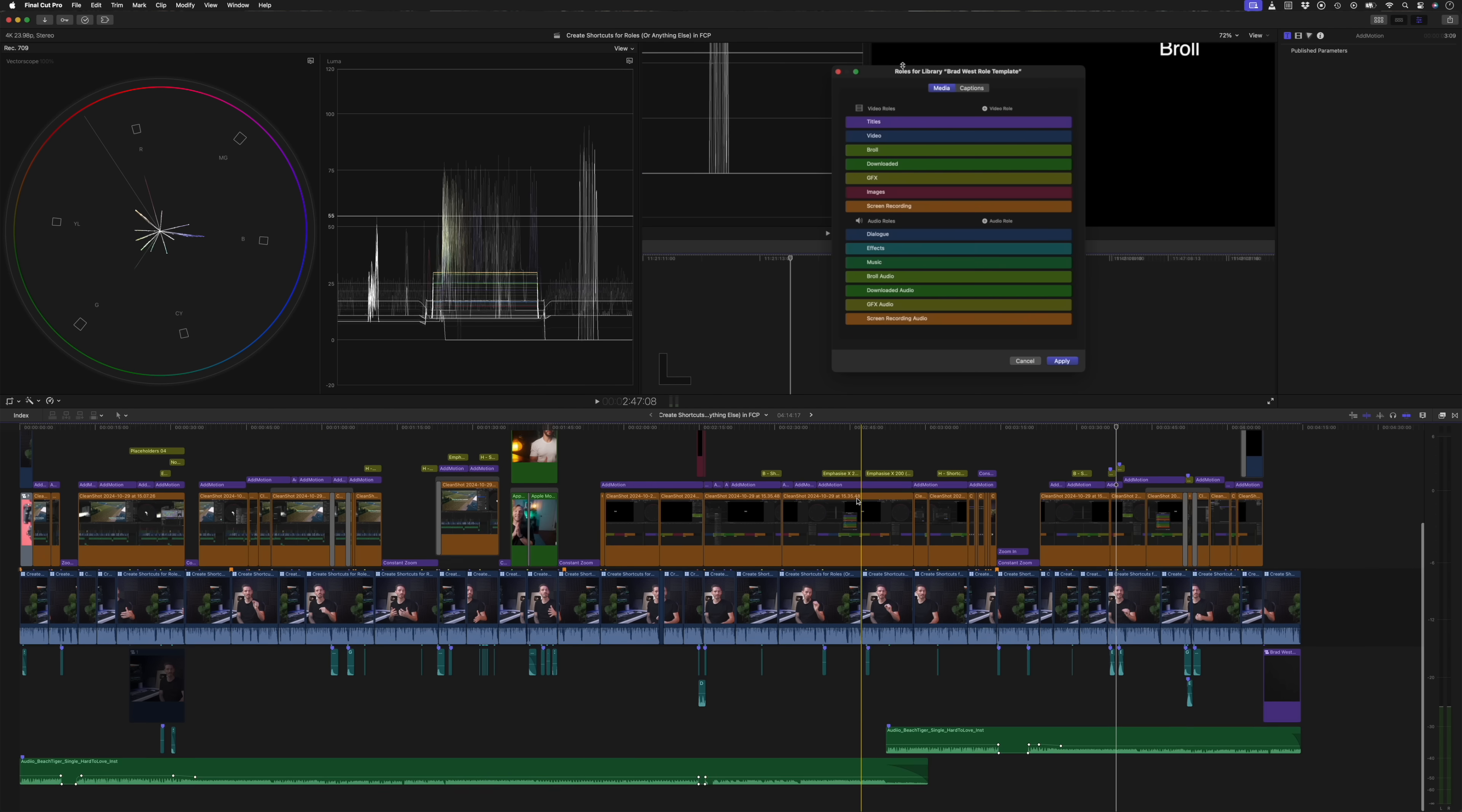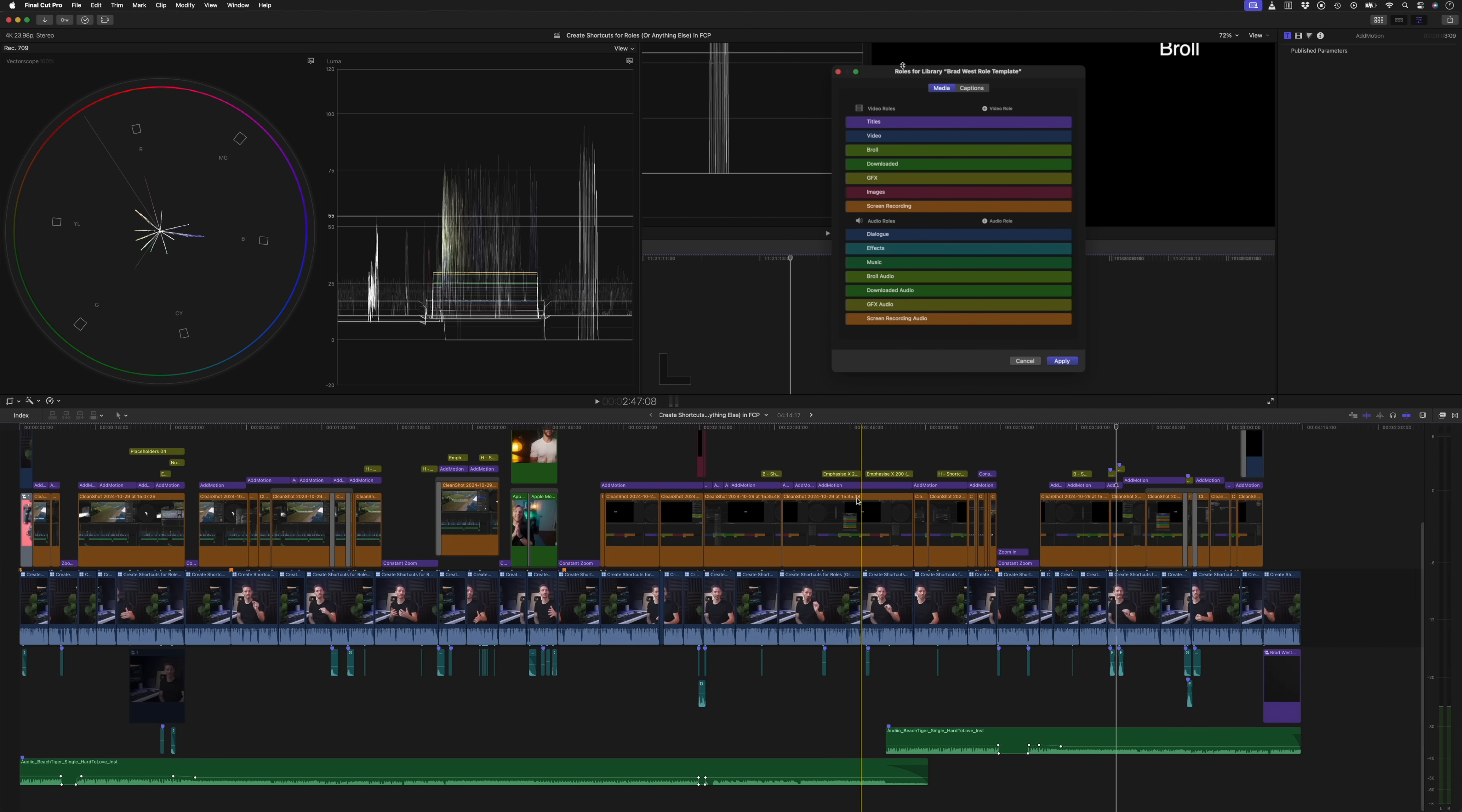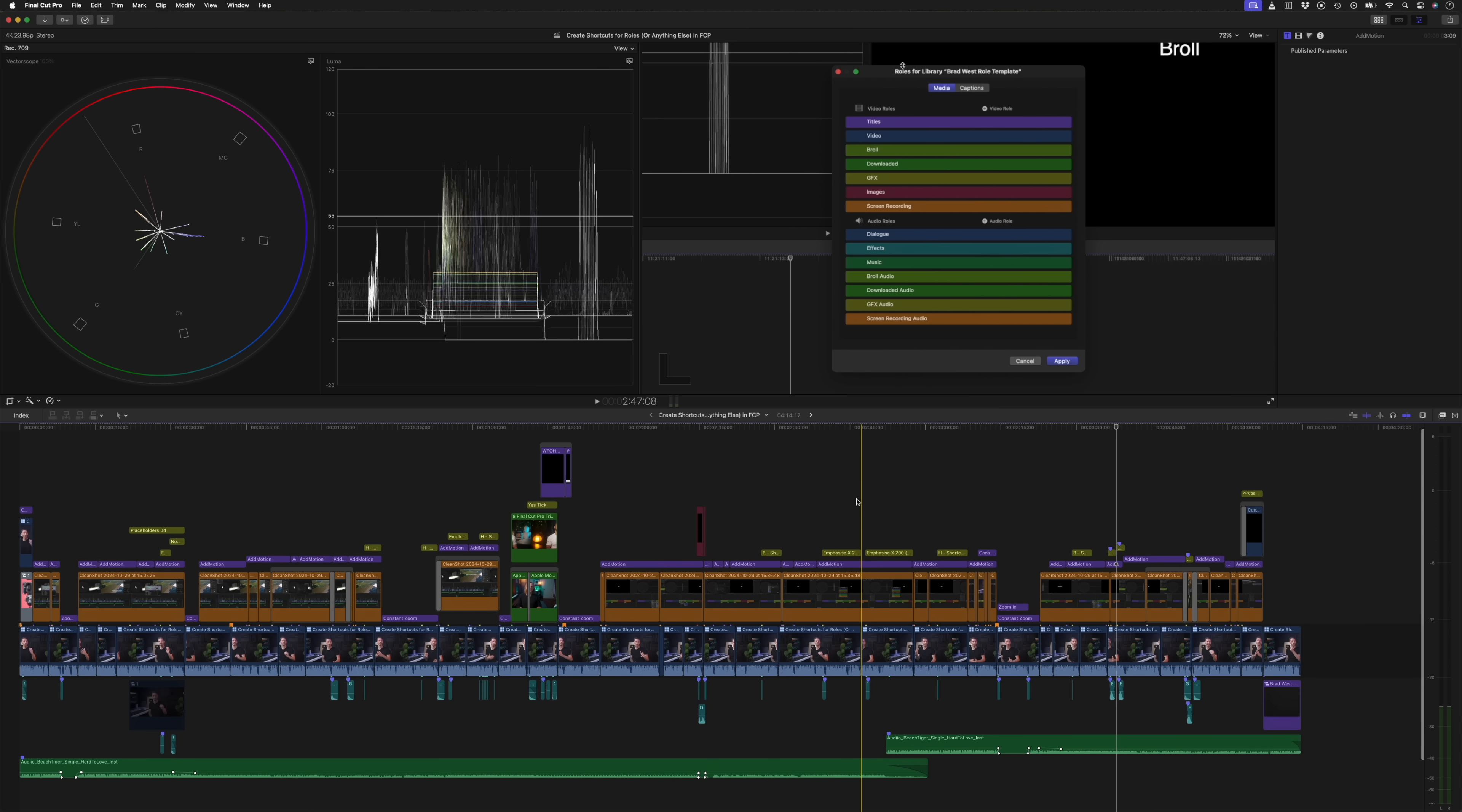We now have the ability to squeeze the track height to fit vertically on your timeline, and that shortcut is option shift Z. So if you have a lot of layers on your timeline, this is a great way to be able to see all of your connected clips really quickly.